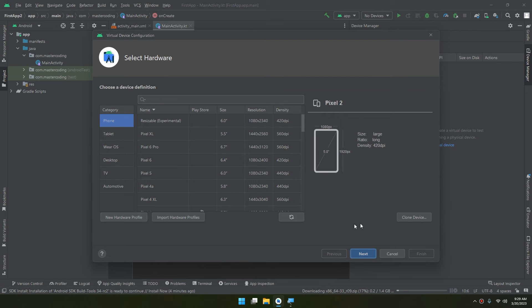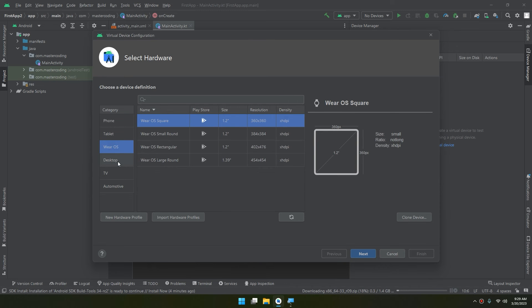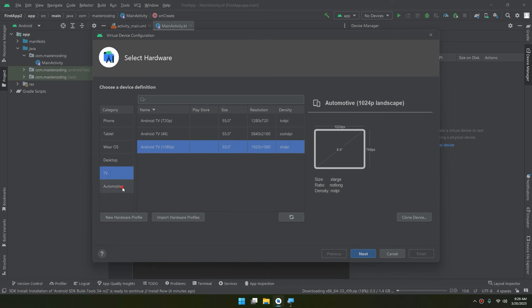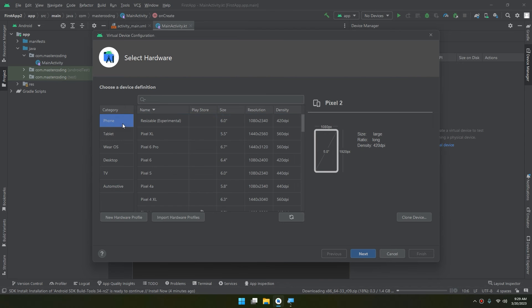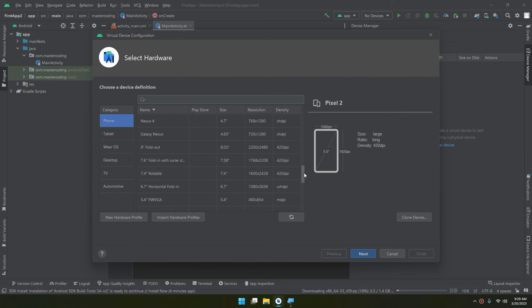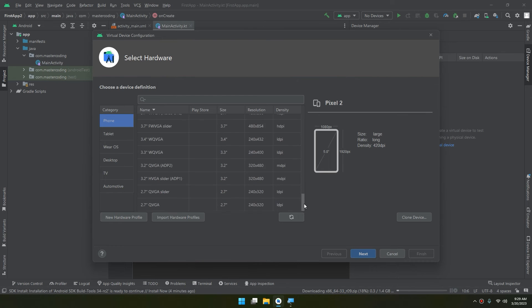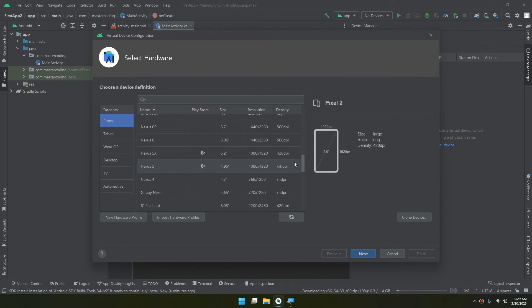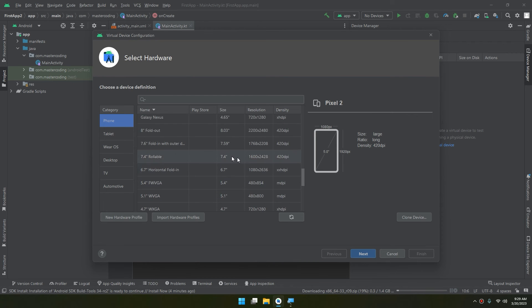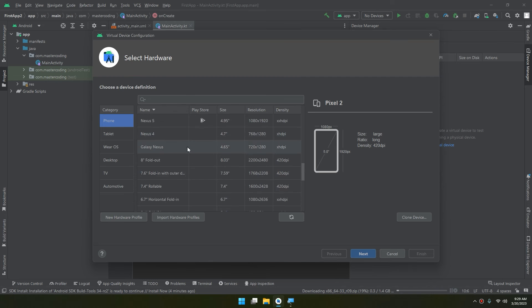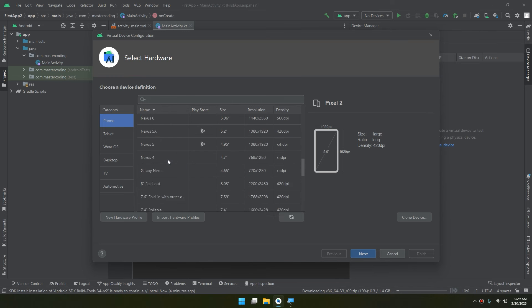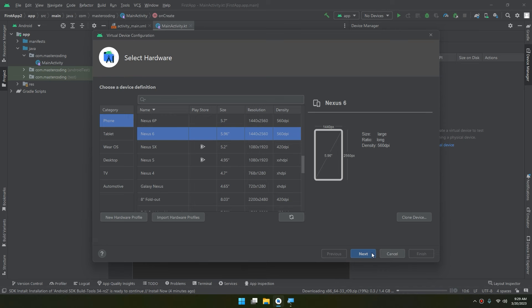This menu allows us to select from a variety of phones, tablets, Wear OS, desktop, TV, automotive devices. But we are interested in the phones and you can select a bunch of devices. You can select multiple devices - you can see Fold, Nexus, Pixels. I prefer using Nexus 6 because it's similar to my phone and physical device, and it is large, about six inches.